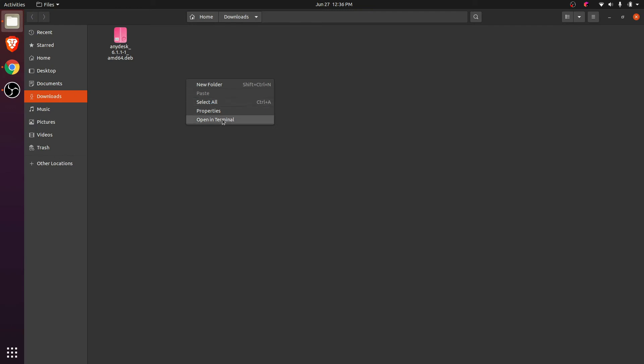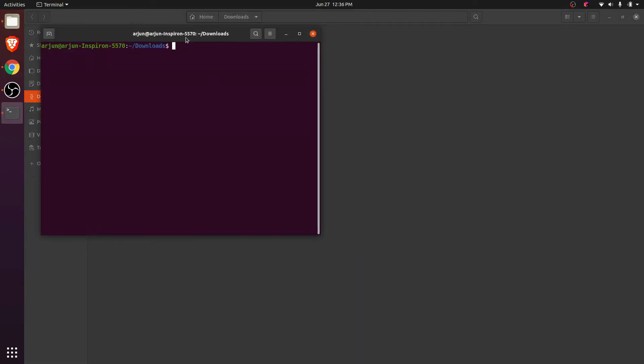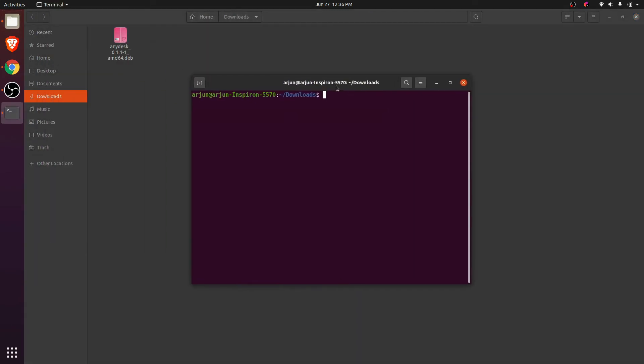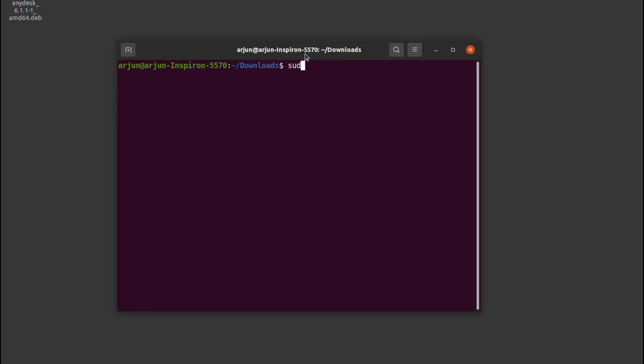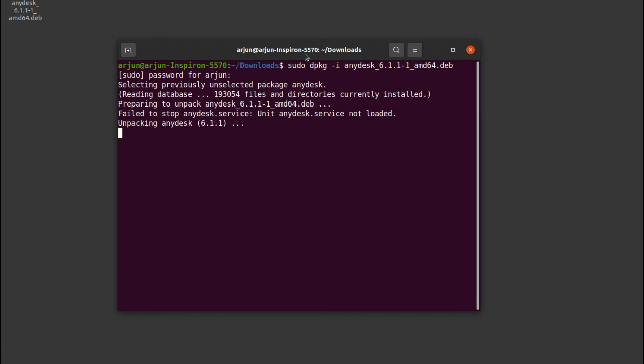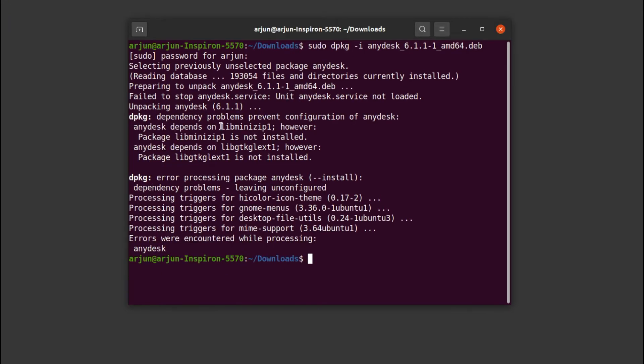Type sudo dpkg -i and any, then click tab so this will automatically detect the Debian file. Click enter and enter your password. This is showing an error like AnyDesk depends on a package.